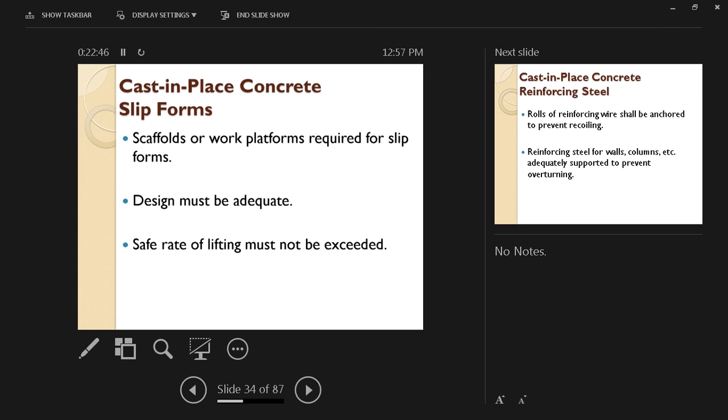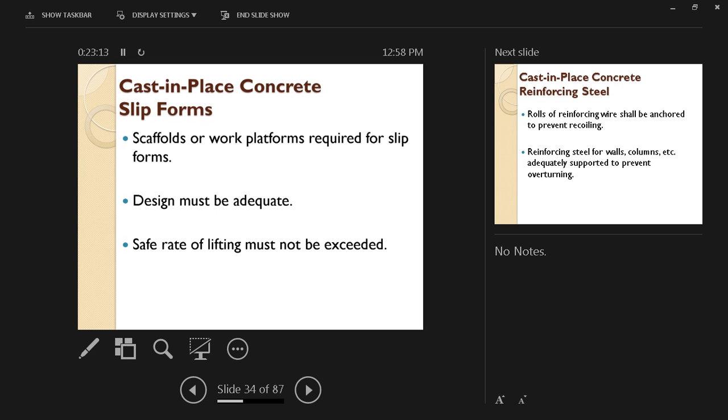Slip forms: for example, if you have seen the construction of an elevated water tank or the core of a high-rise building, usually the method that we use for that is what's called a slip form, which means the form is going to be on both sides of the wall and it's going to be jacked up very gradually, very slowly, while concrete is being placed at a certain rate that allows concrete to strengthen while the forms are being lifted up.